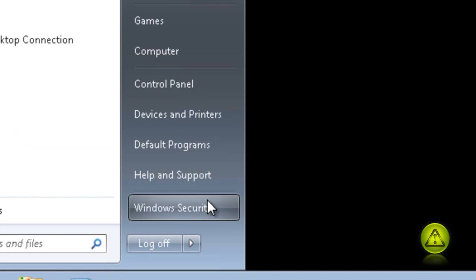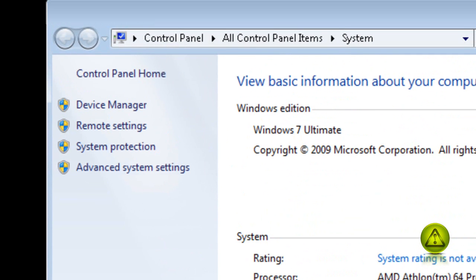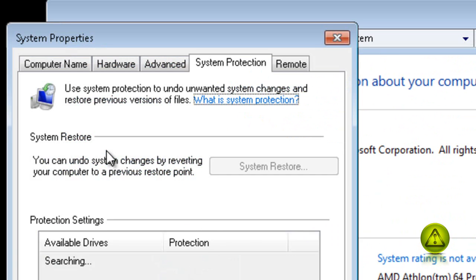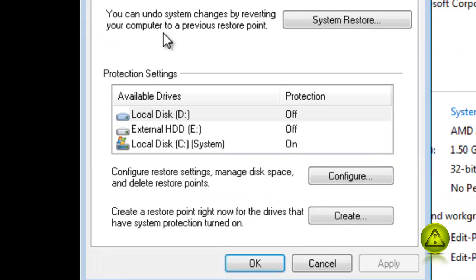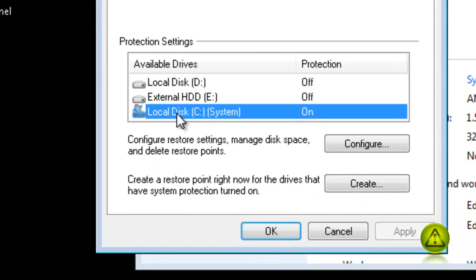Click on System Protection and under Protection Settings, select Local Disk C. As you can see, protection is on.